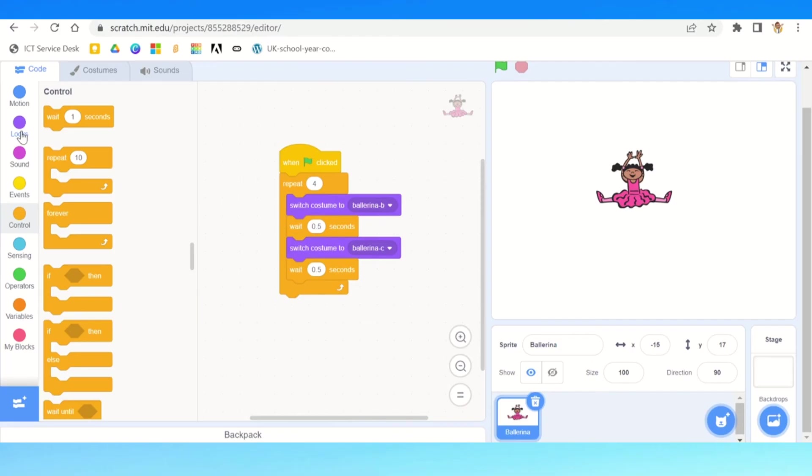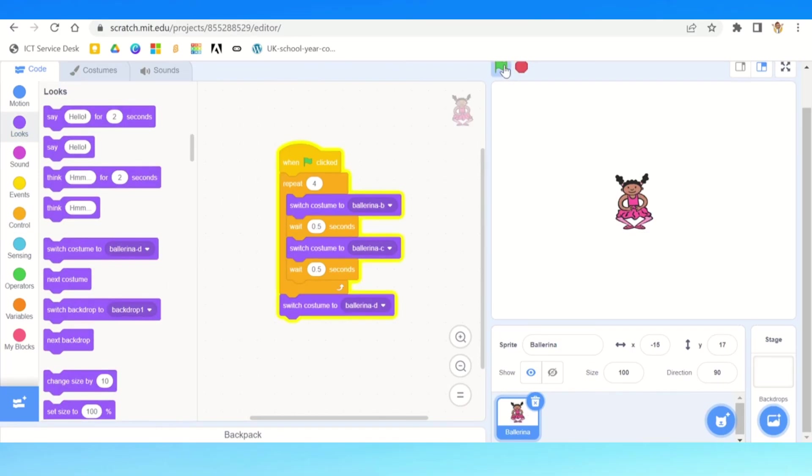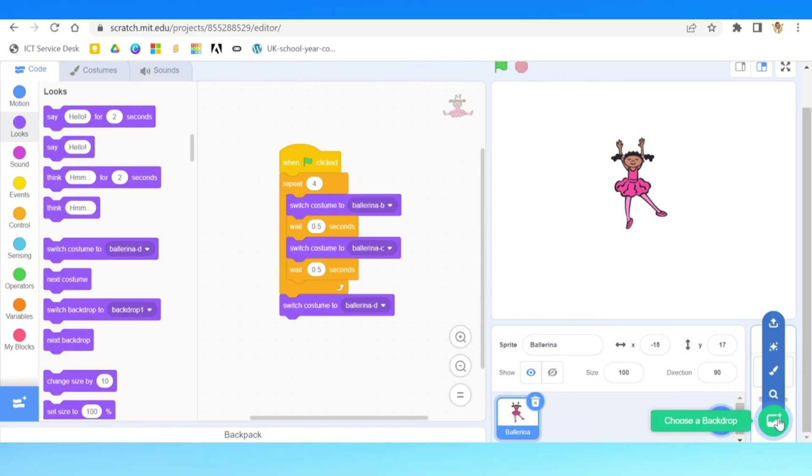I can then want to finish it off because it's a dance routine. She has to have a final pose, and I'm going to use that as ballerina d. There you go. When she's finished, she's going to end in that pose there. But again, a little bit boring, it's just a blank space.